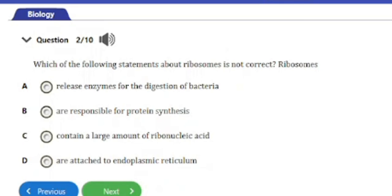Question 2: Which of the following statements about ribosomes is NOT correct? A) Release enzymes for the digestion of bacteria, B) Are responsible for protein synthesis, C) Contain a large amount of ribonucleic acid, D) Are attached to endoplasmic reticulum. All the other options are correct, but ribosomes do not release enzymes for the digestion of bacteria. So the answer is option A.